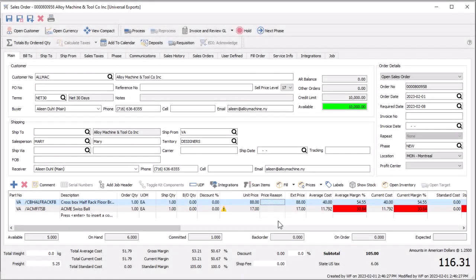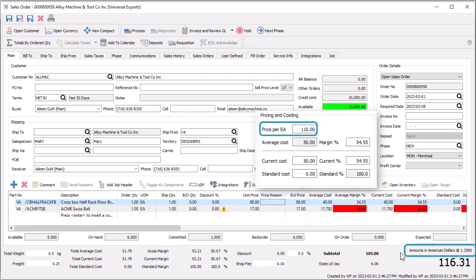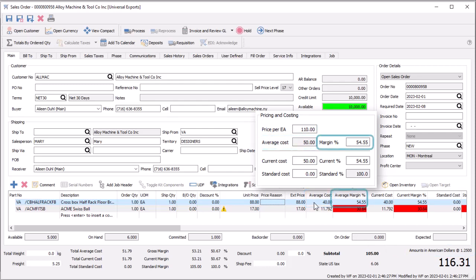On sales orders, for customers that use a foreign currency, the item unit price is calculated from the base currency unit price and the exchange rate displayed above the order total. Similarly, the unit costs are calculated and displayed in the foreign currency amount here, so that margin percentages are determined correctly.